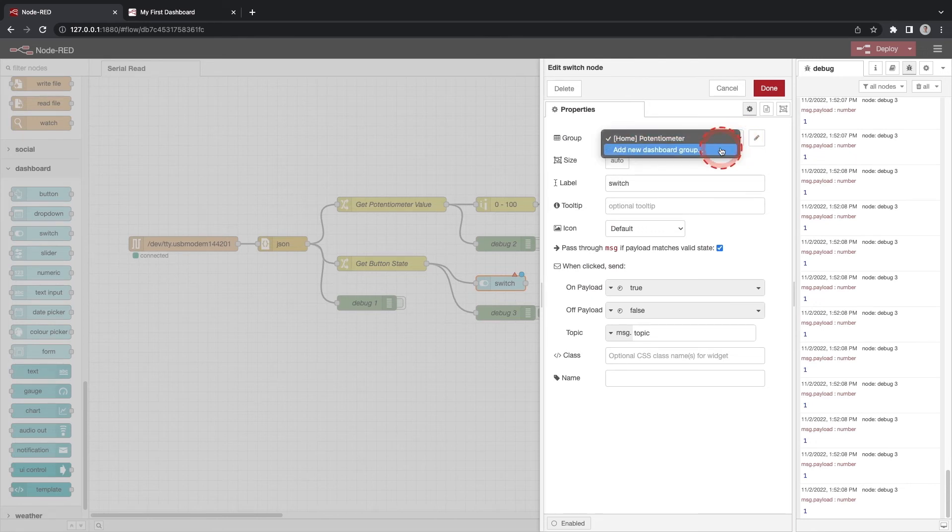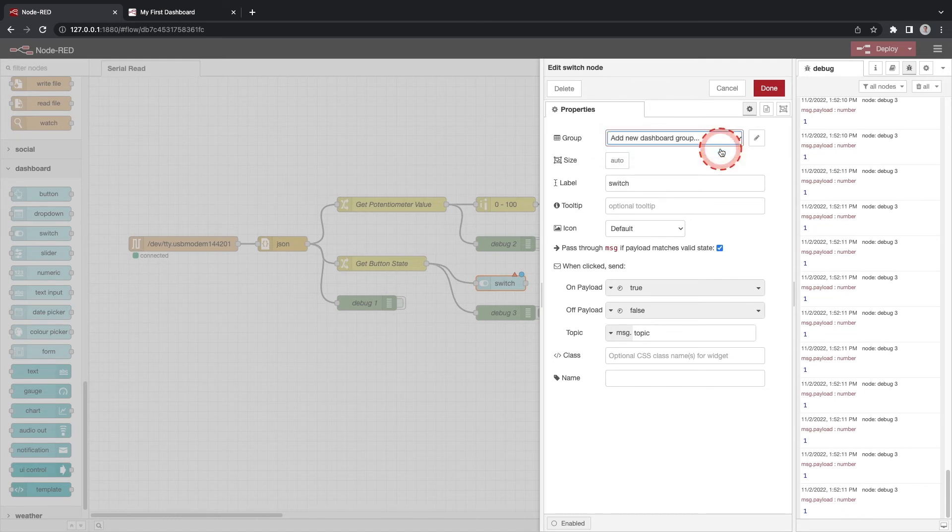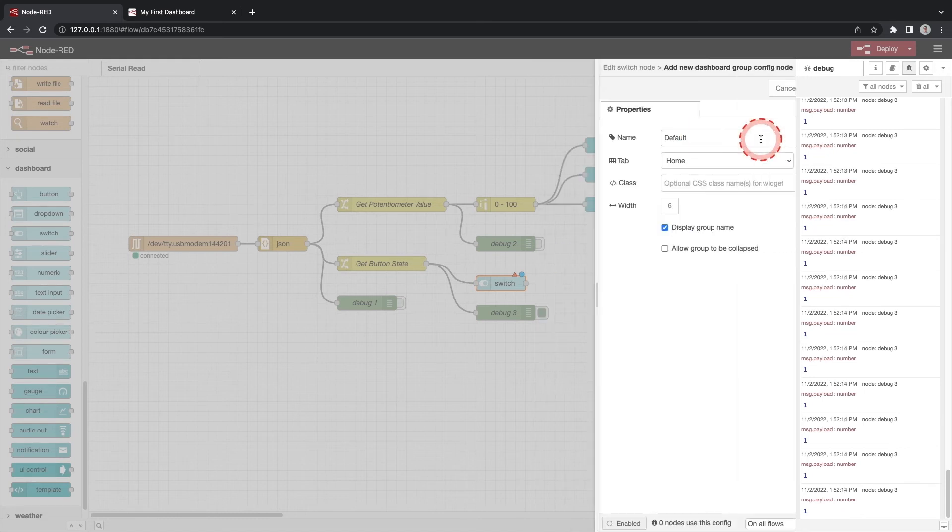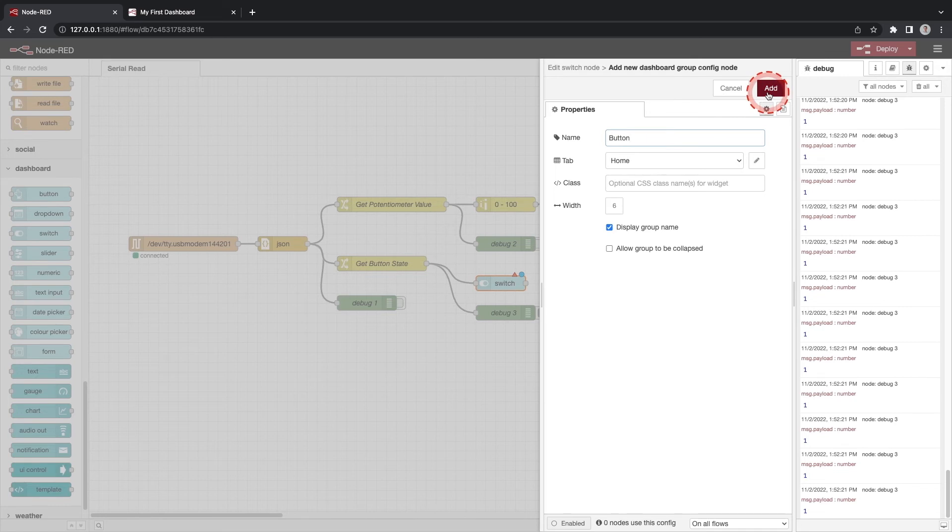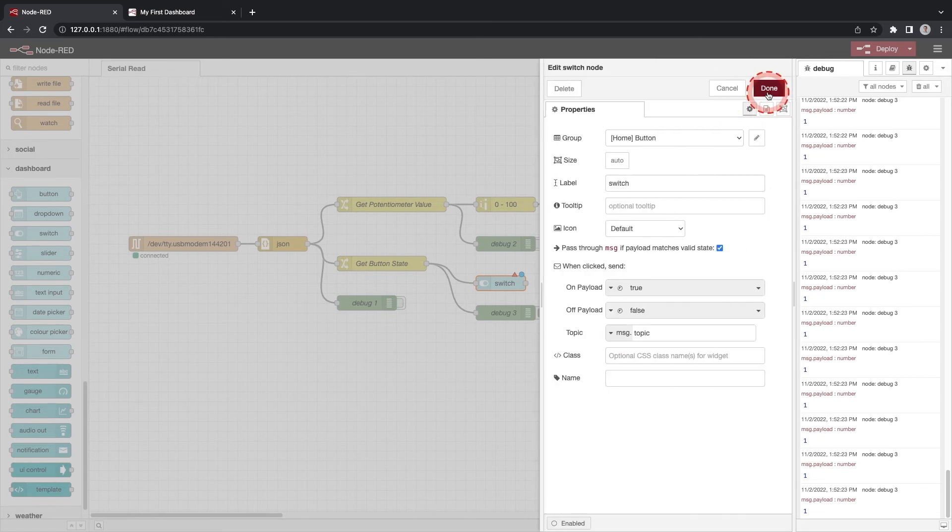Click on the down arrow next to the home potentiometer and select add new dashboard group. Click the pencil button to edit. Give the group the name button. Keep the tab set to home as we want to show the information on the same dashboard. Click add and click done.